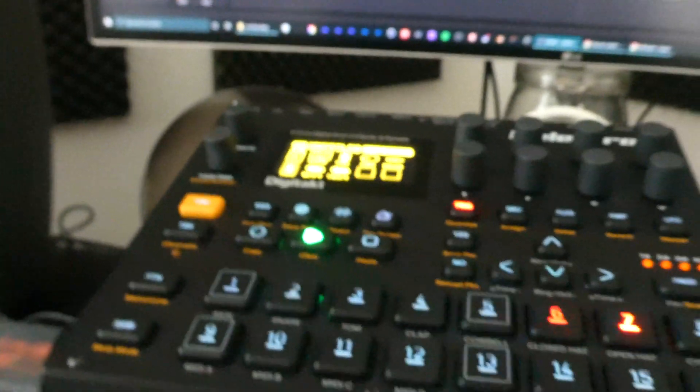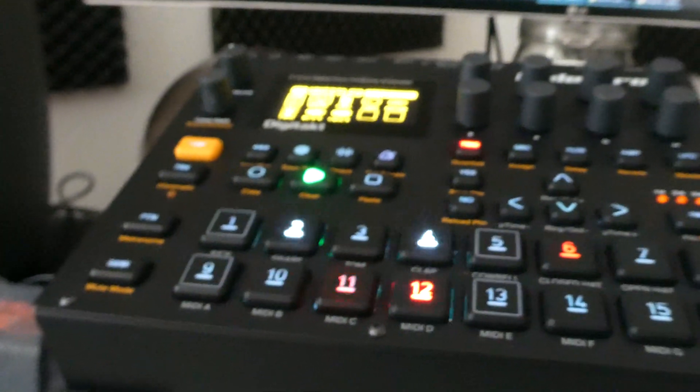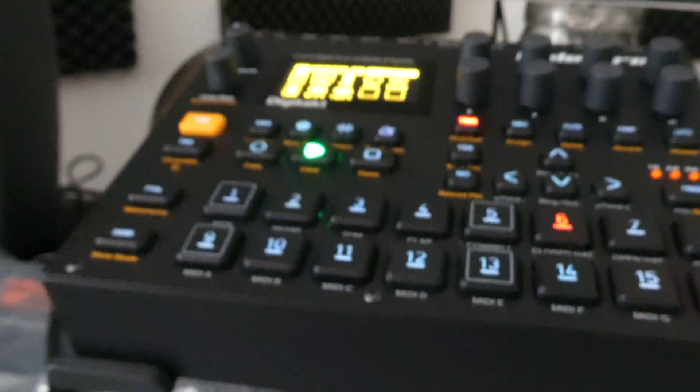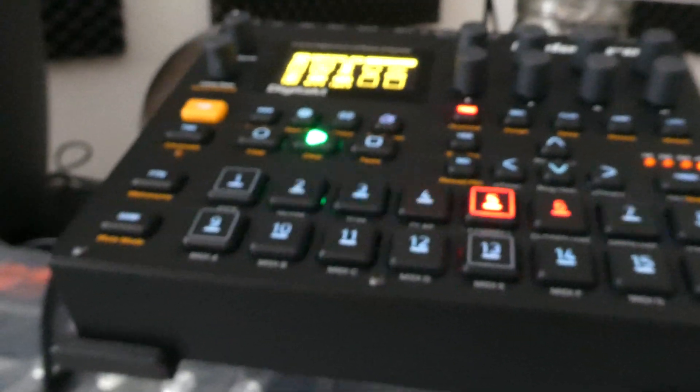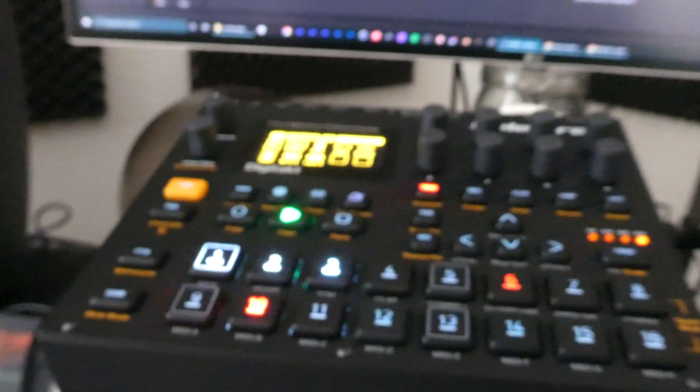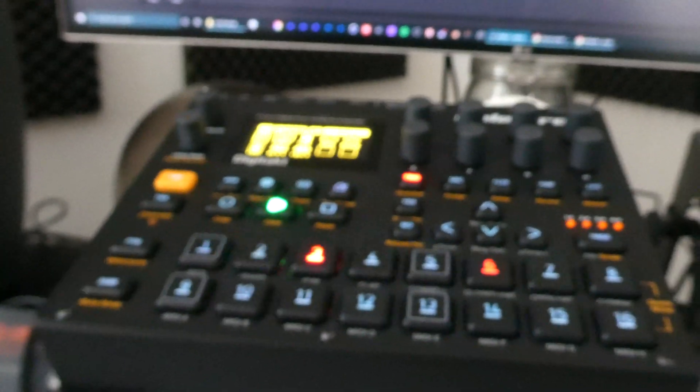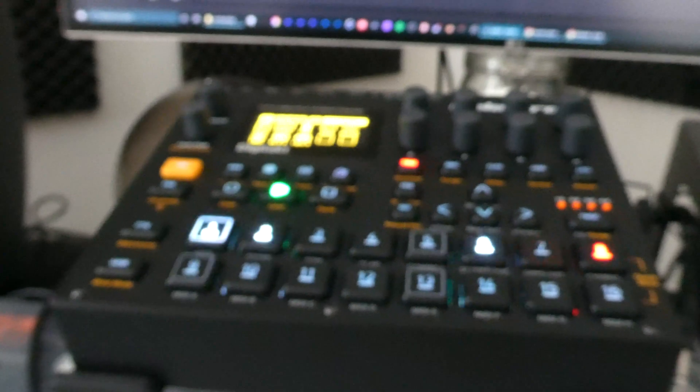That's what usually happens when you try to sync your BPM on your Digitakt. So again, just turn off the clock sync in the Overbridge app.